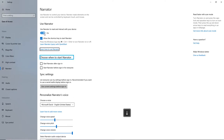Heading Level 2: Choose when to start Narrator. When using the right or left arrow keys, Narrator will read the next or previous character.